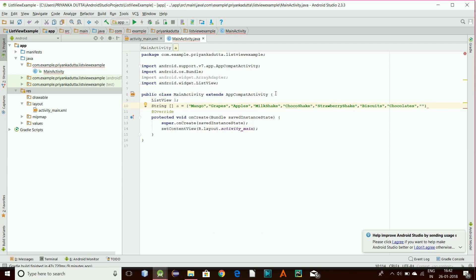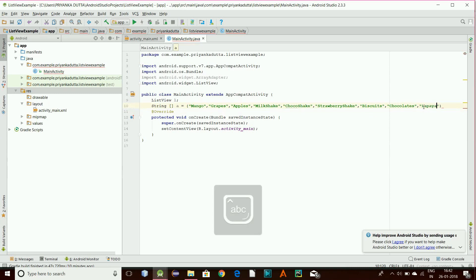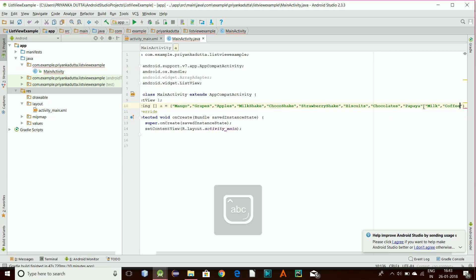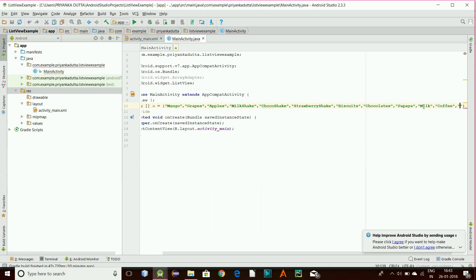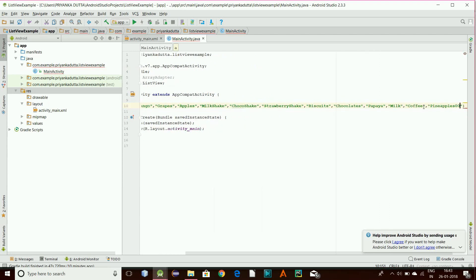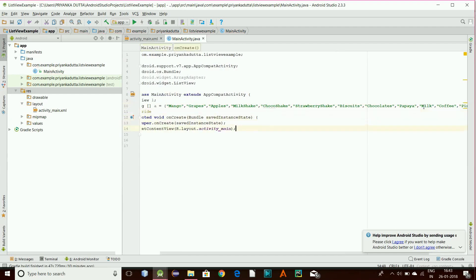Actually, since we are giving some eatable fruits, let's give some more fruits only. Let's say papaya, vanilla, and let's give milk, coffee, and pineapple. Okay, that will be enough — so this is our string array.